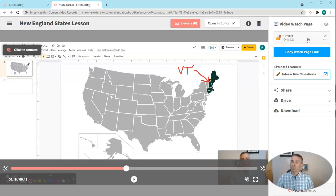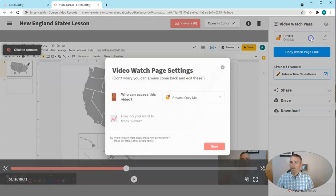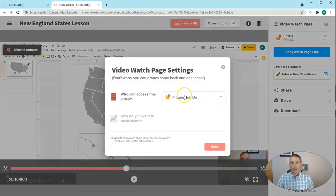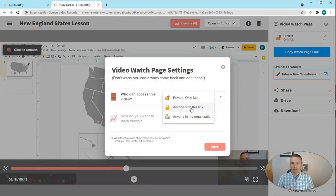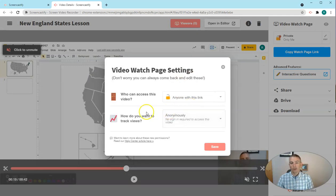So let's change that. And I'm going to change this to anyone with this link.